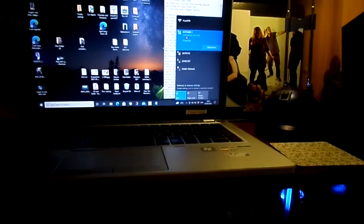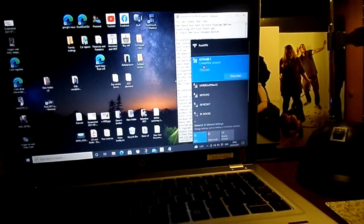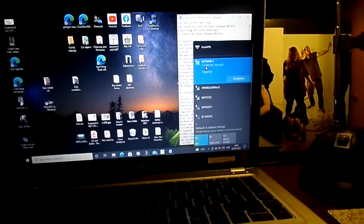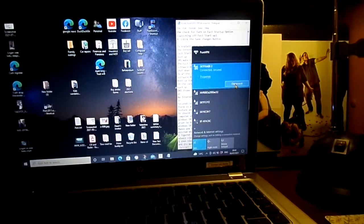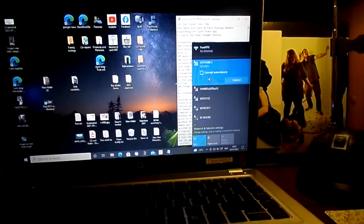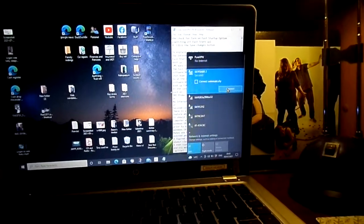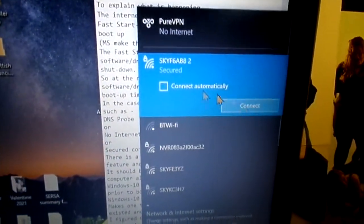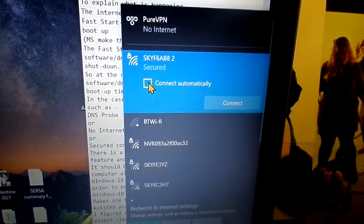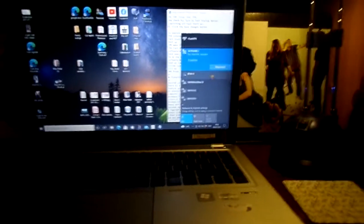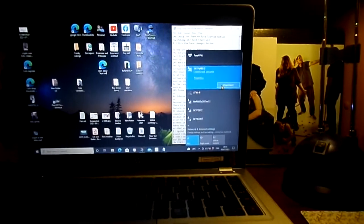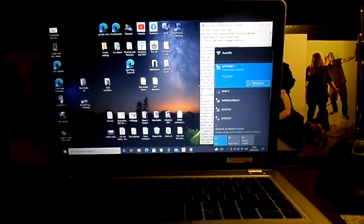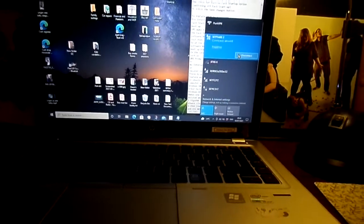The other problem that sometimes occurs is you'll see that although you're supposedly connected to the internet, instead of saying connected secured it'll have just secured. You disconnect, reconnect, and try and nothing happens. No matter what settings I messed around with, no matter what advice I got from YouTube from various experts, it would never fix itself.